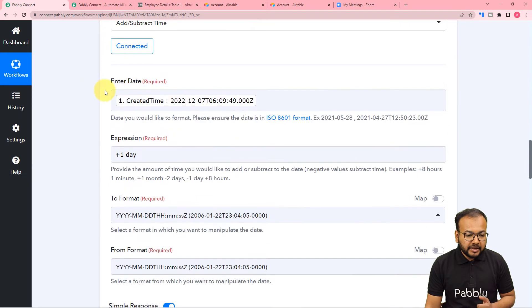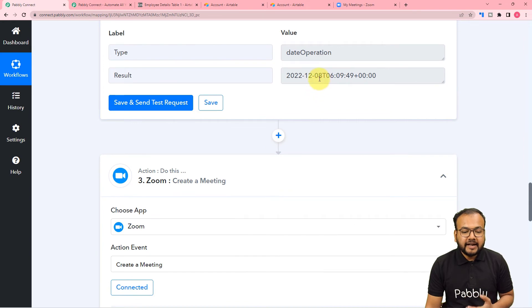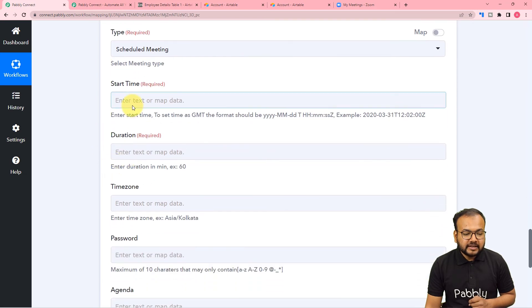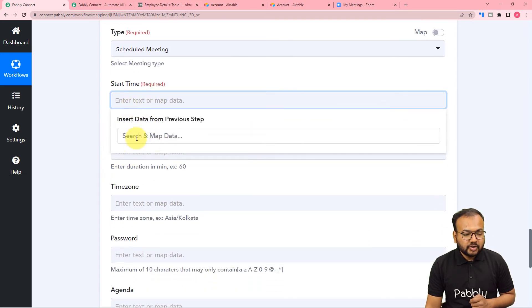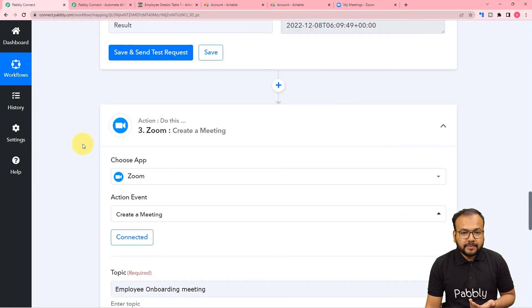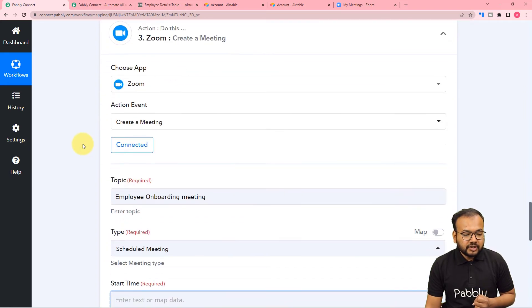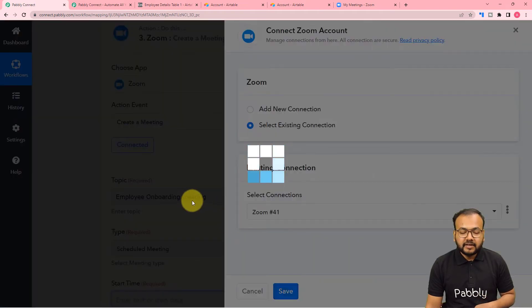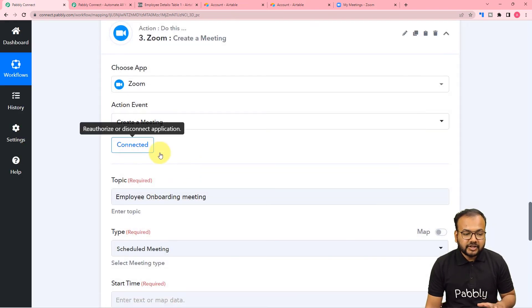The previous date was 7/12/2022 and the changed date is now 8/12/2022 — one day has been added successfully. Now we can place this new date in the Zoom step. To do so, click the start time field in the Zoom step. Since we added a new step, you need to refresh the Zoom connection — click 'Connected' again, keep the existing connection selected, and click Save to refresh.